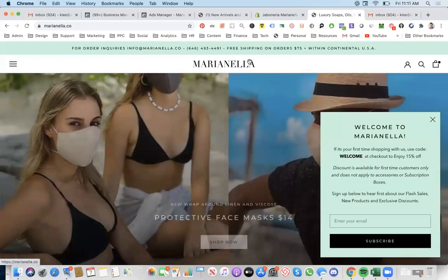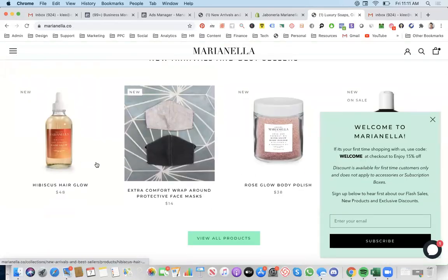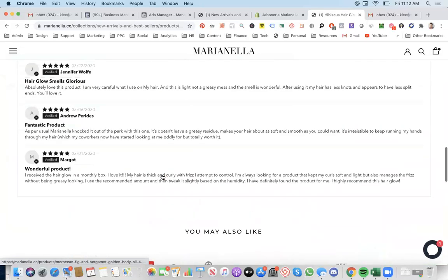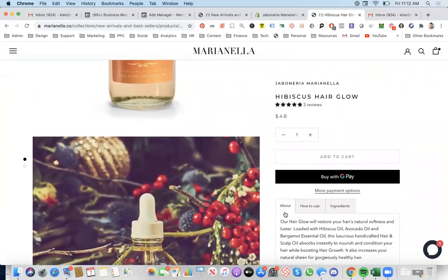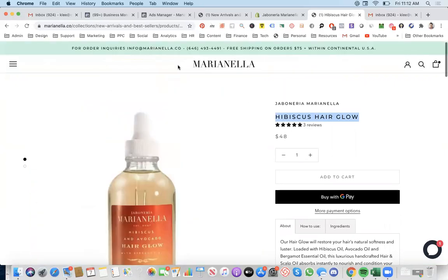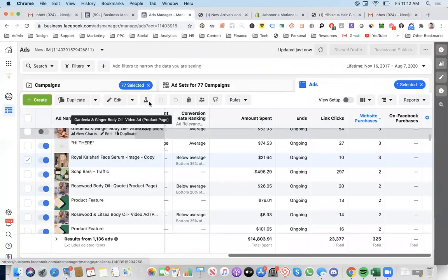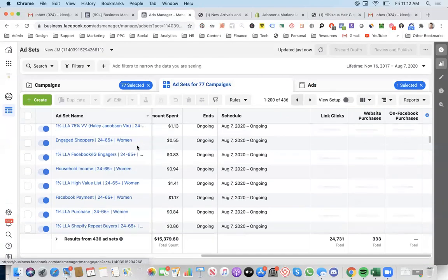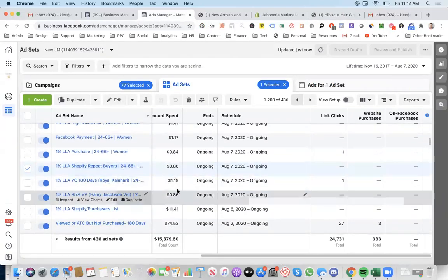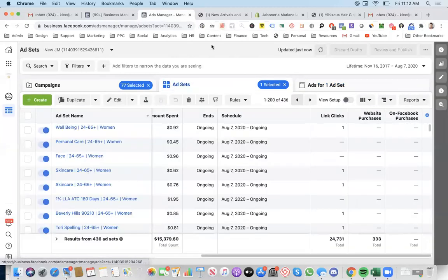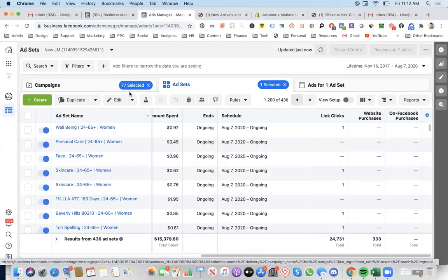Find the best sellers and literally just make the product ad as direct as possible. Take the actual description and use it as the copy, and do the headline as the actual title of the product. You're going to start seeing a lot more sales. With enough site visitors, you should switch to focusing on lookalikes.